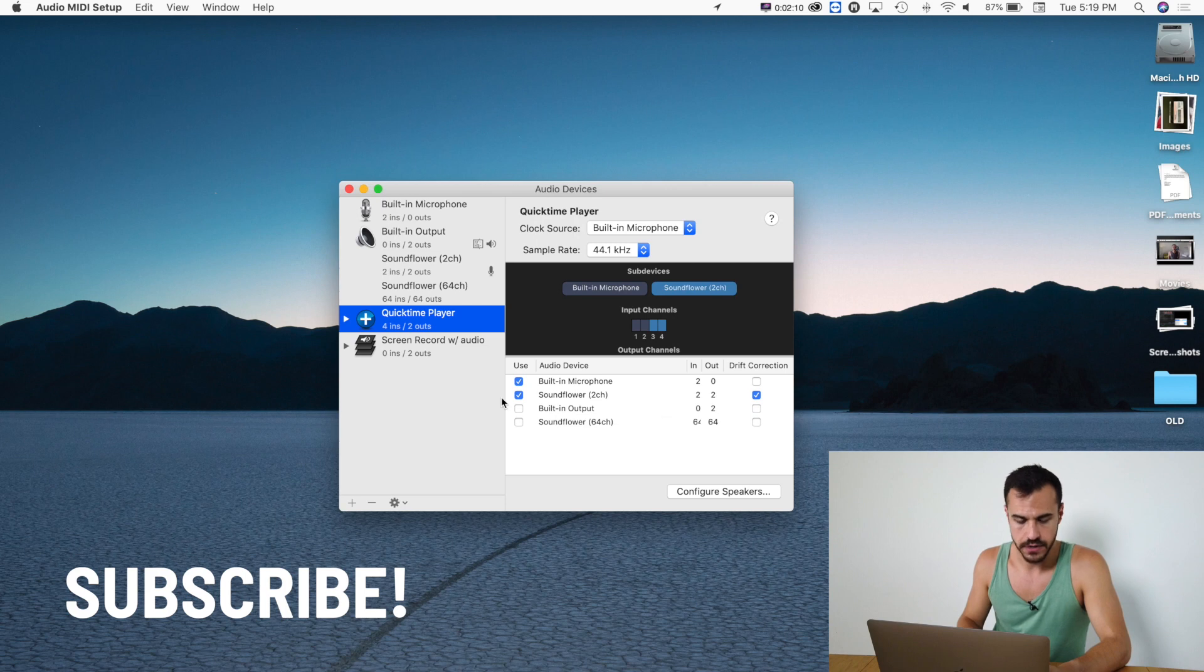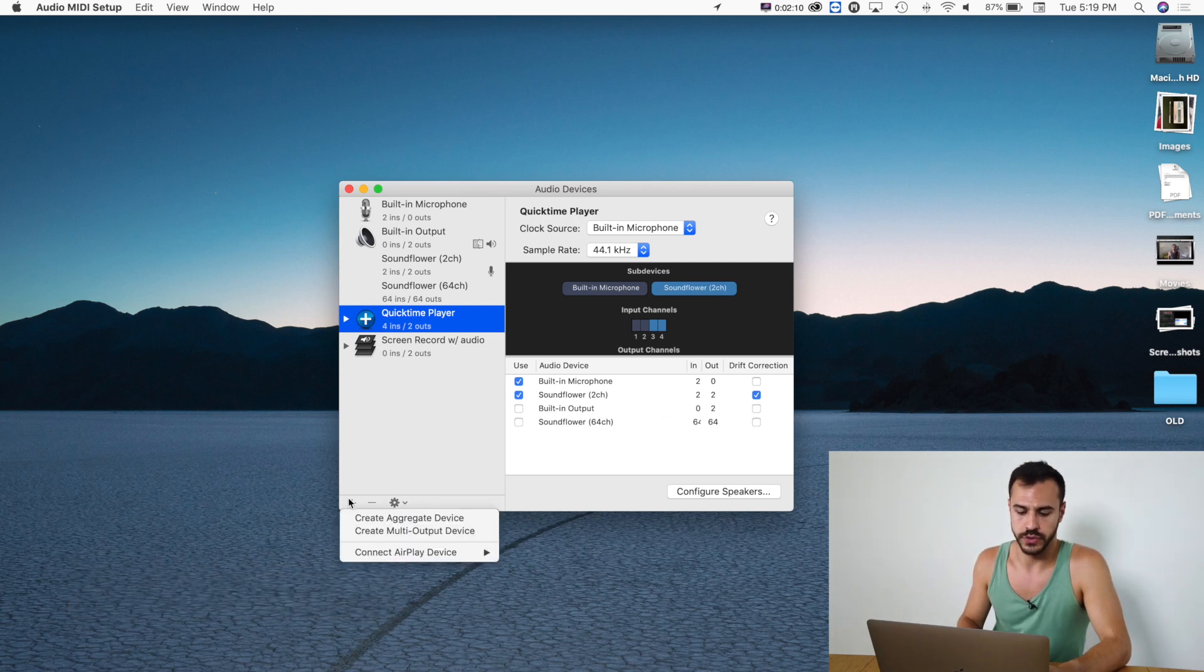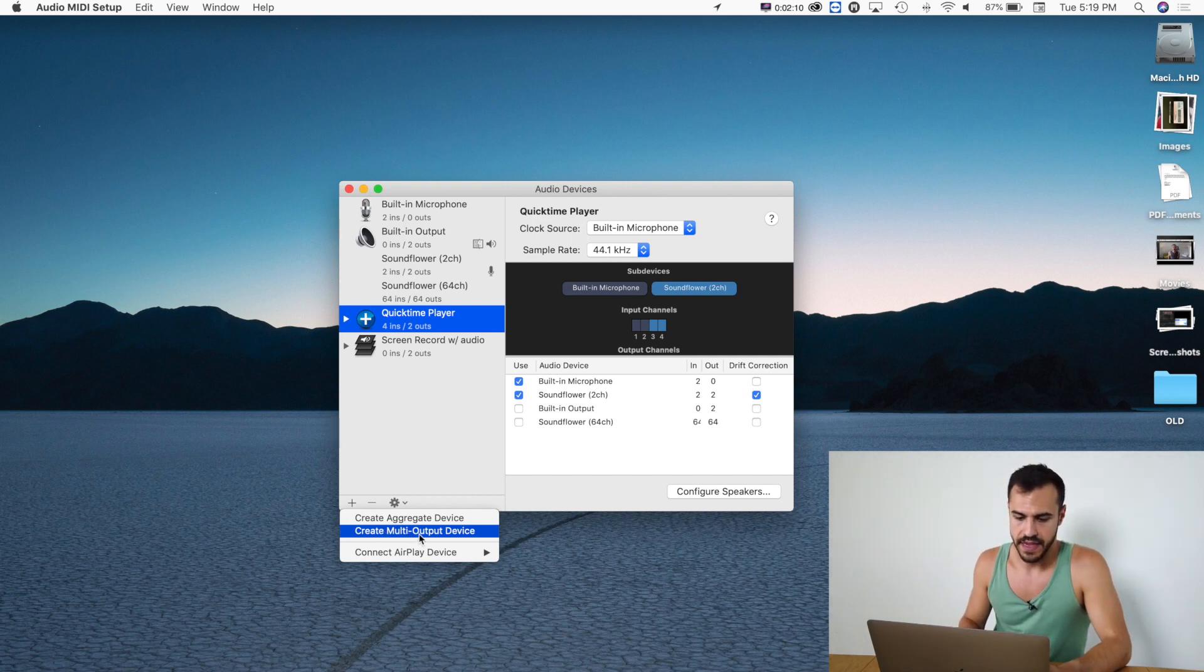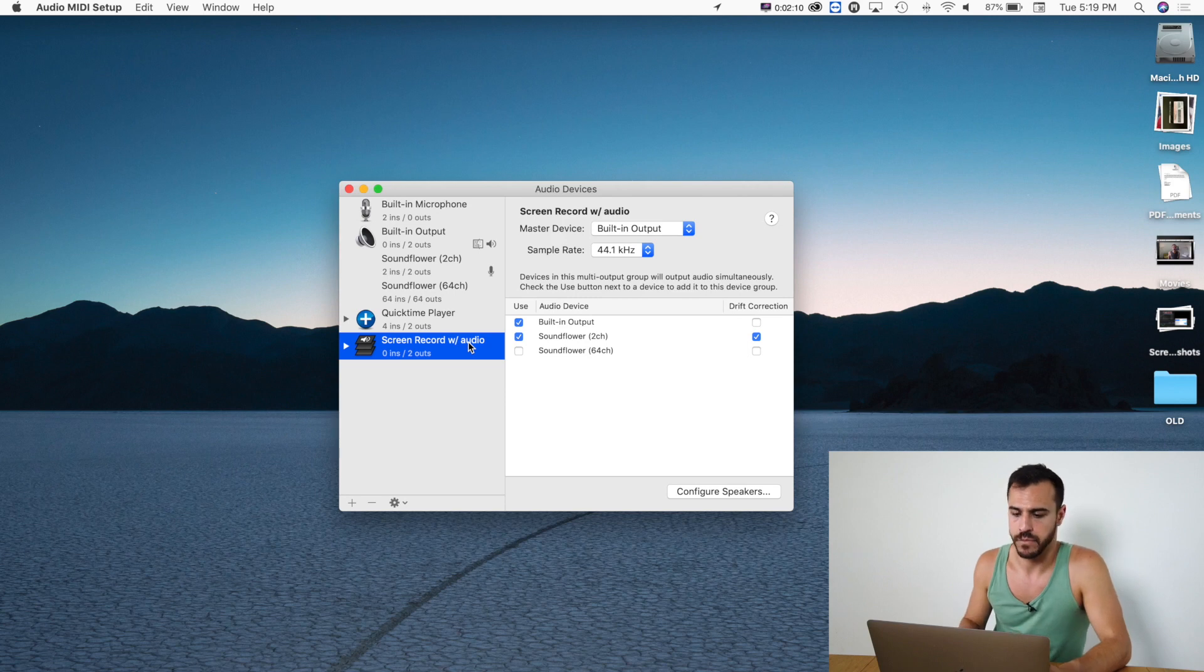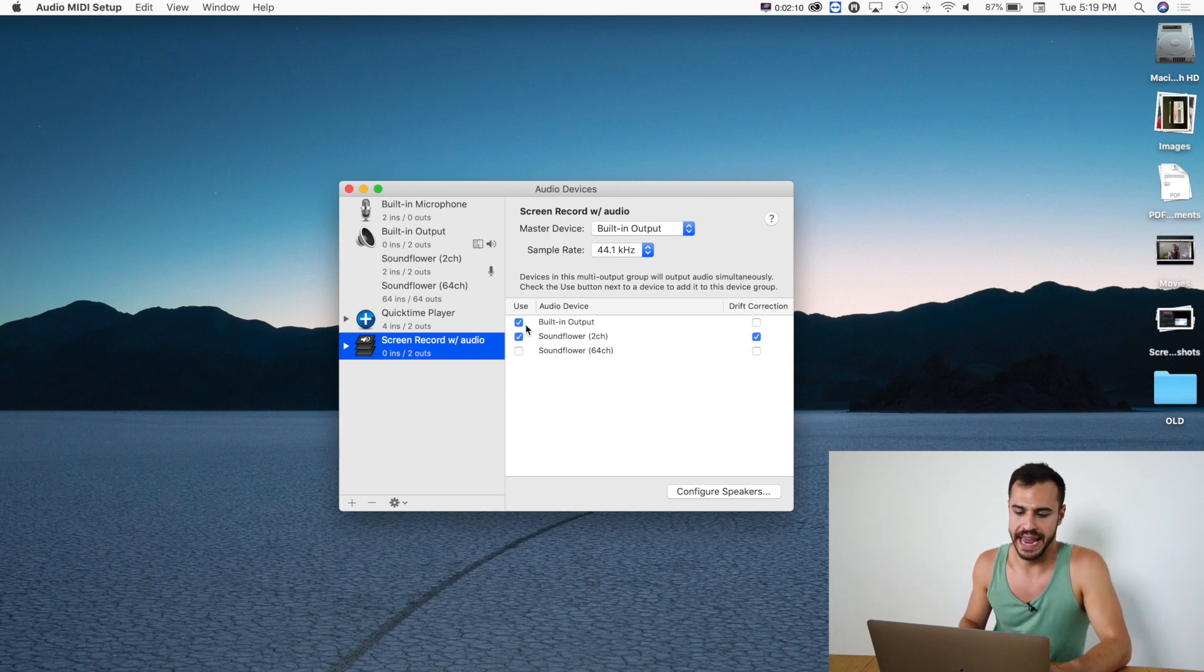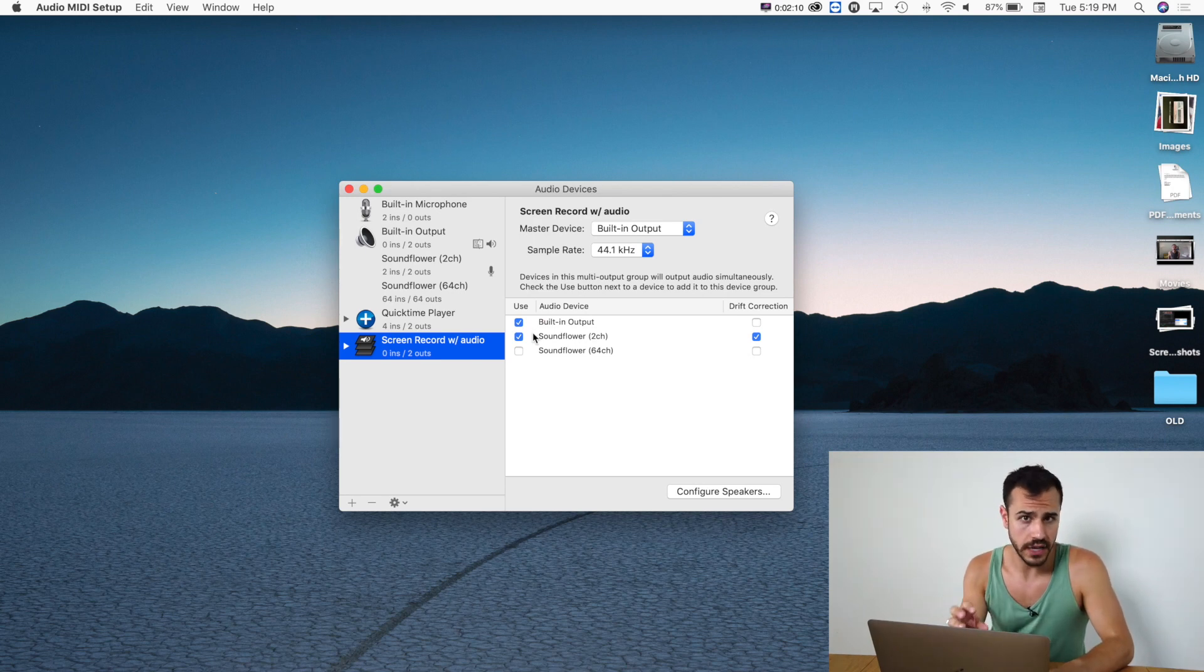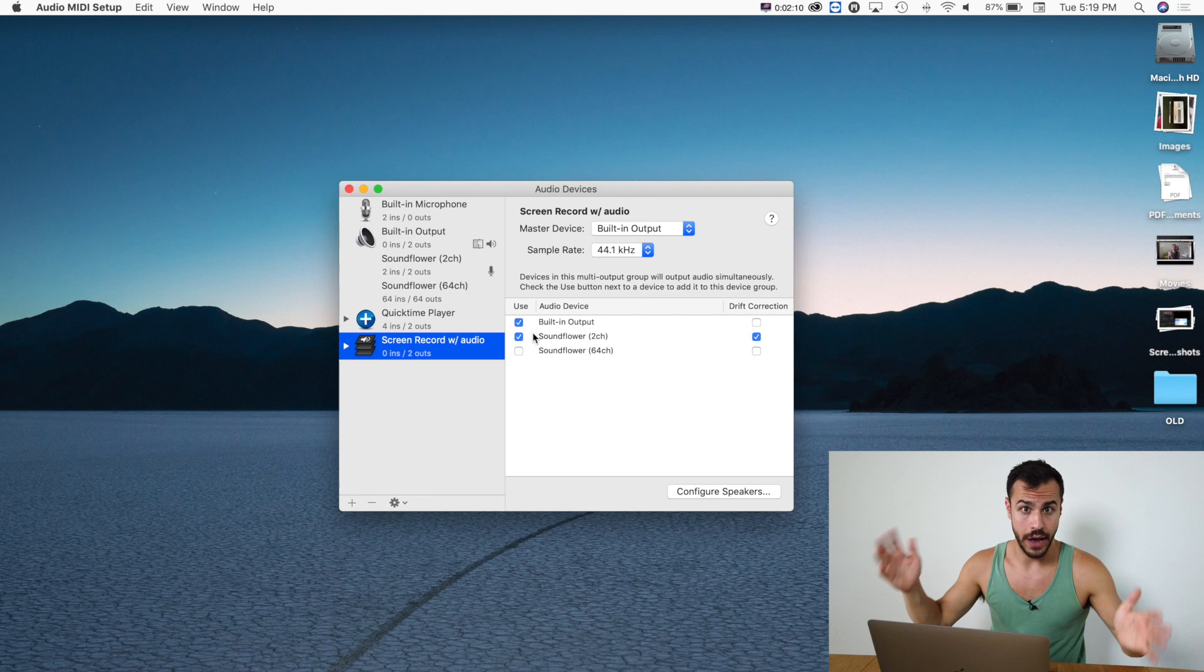Then you're going to have to go to the plus sign again and create multi-output device. So click that and then I called mine Screen Record with Audio and then click the built-in output and Soundflower 2CH. So basically these are going to act as a conduit between your recording and the audio output.